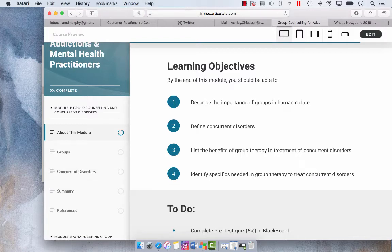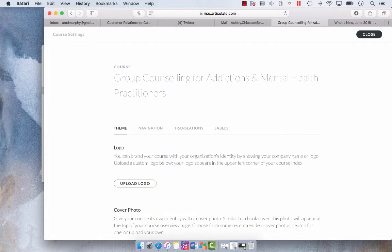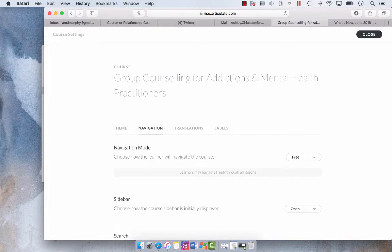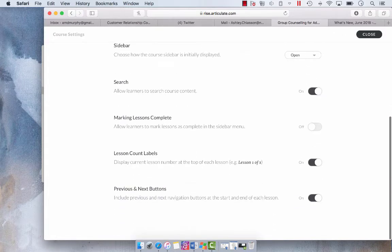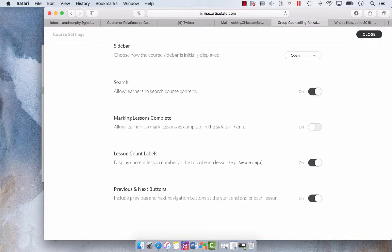So we're going to go into Edit, and all we need to do is enter the Settings, Navigation, and then we're going to select On for marking Lessons Complete.